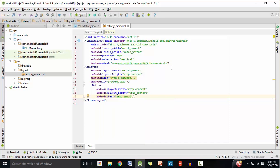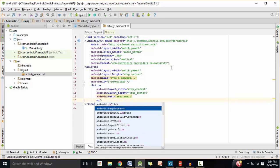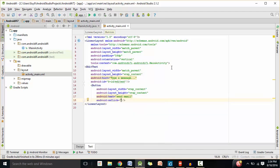When you click on the button, it's going to take you to an email app. We need to have an onclick method, which is going to determine what happens when you click on the button. In this case, it's going to take the user to an email app. For the onclick method, I'm going to name it sendEmail.